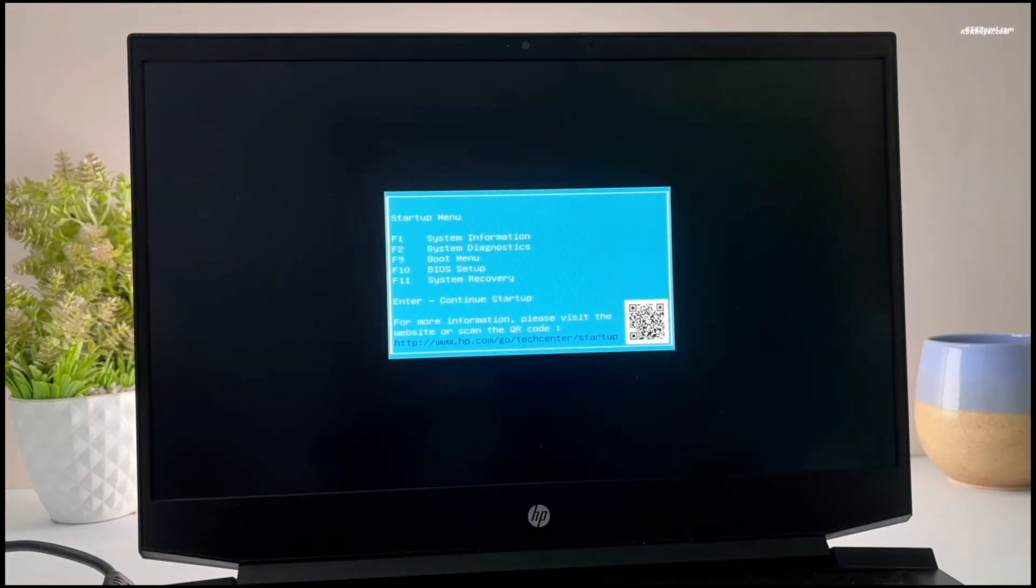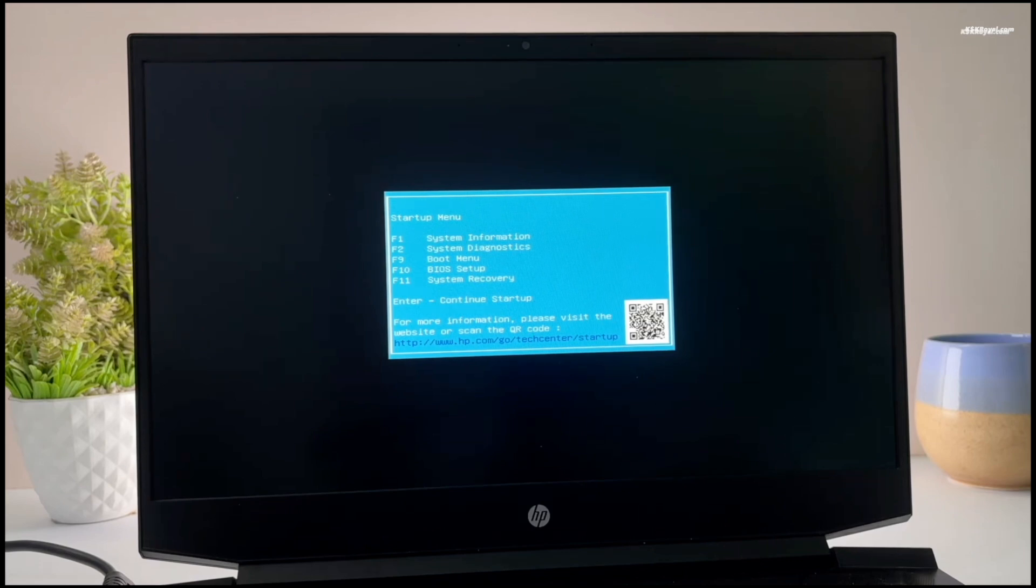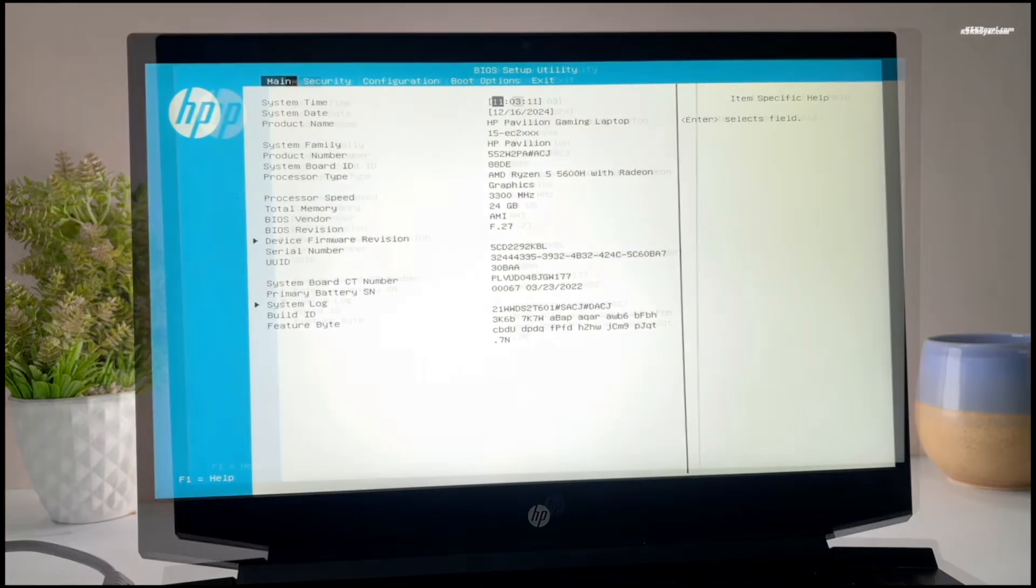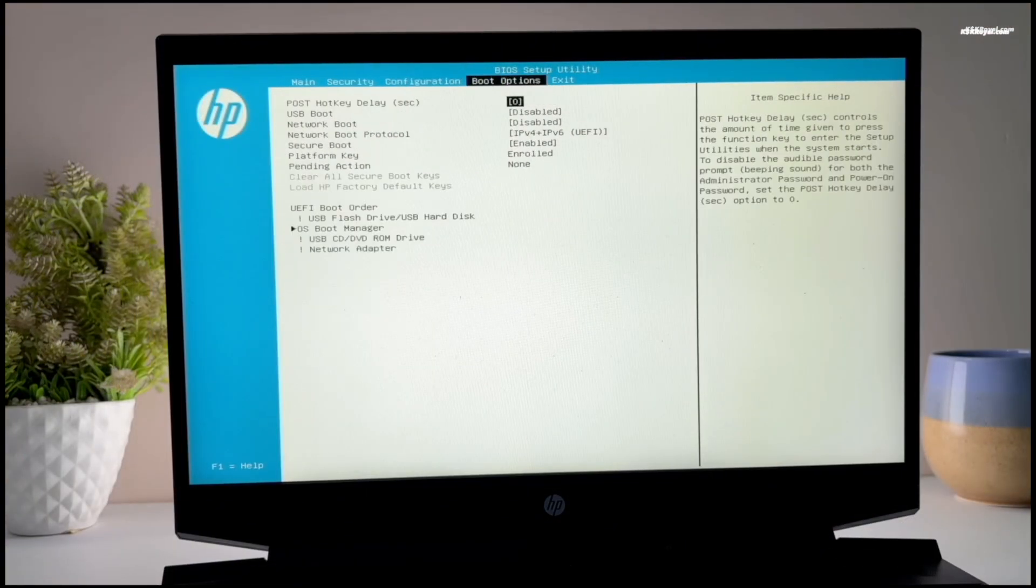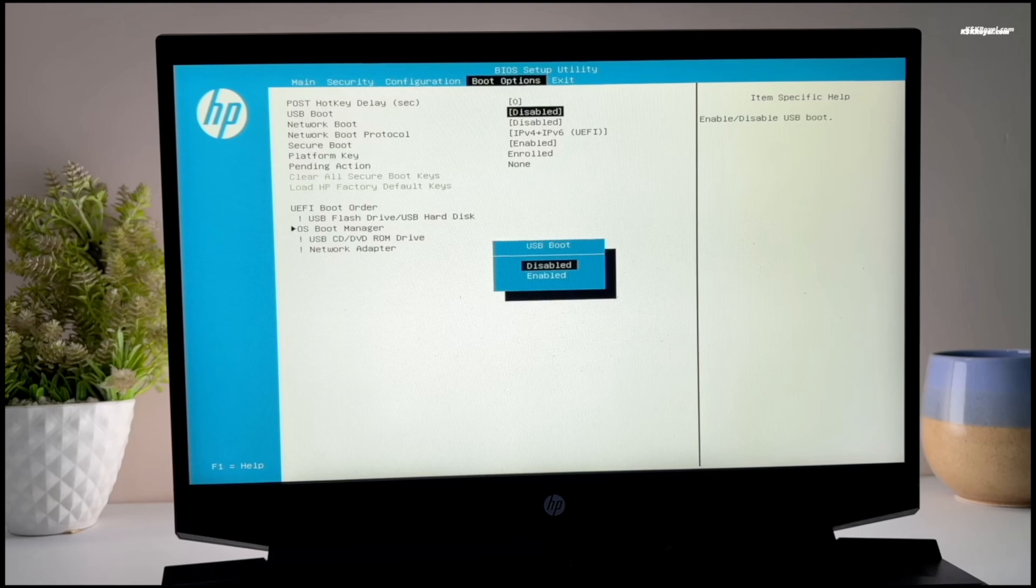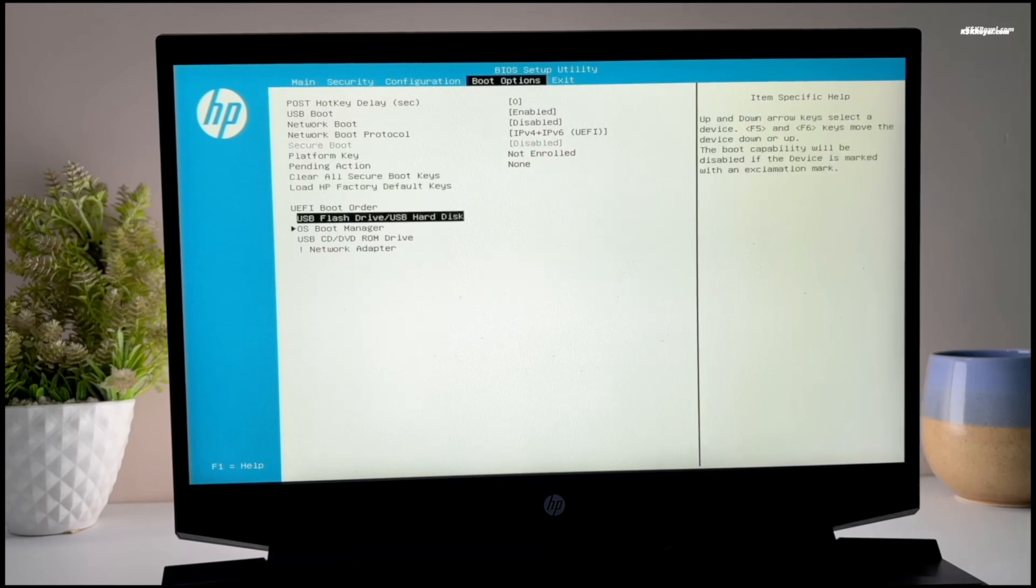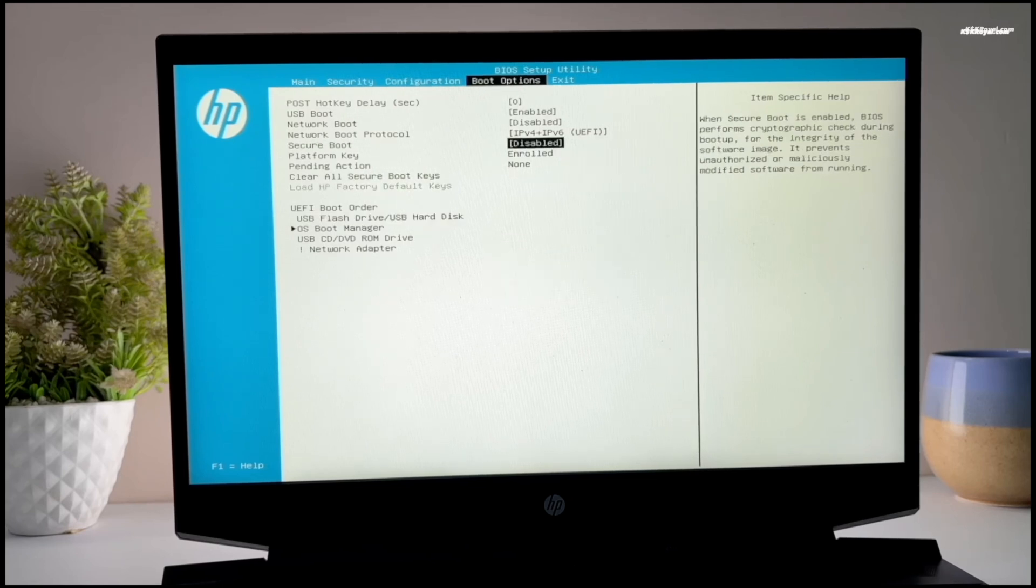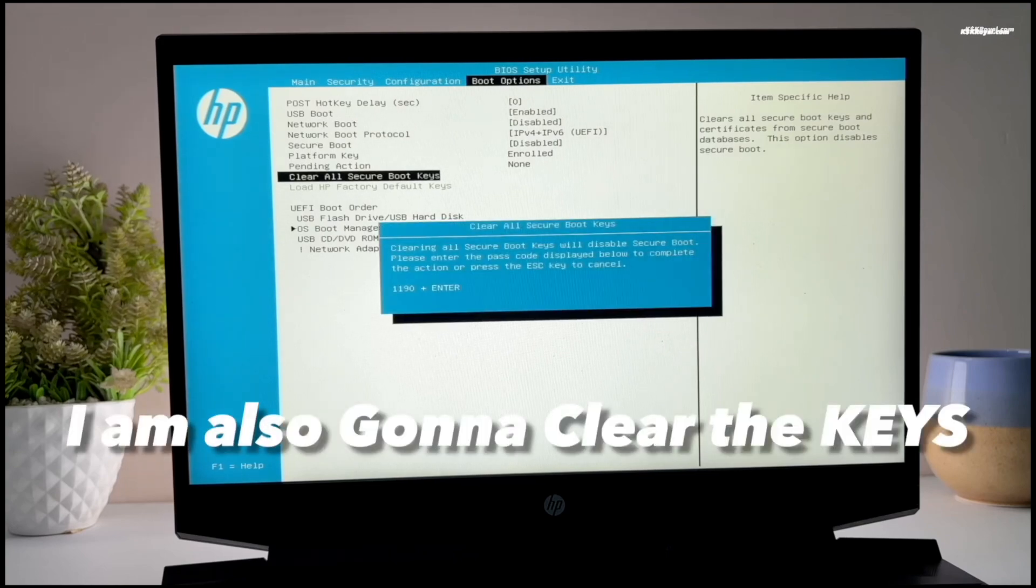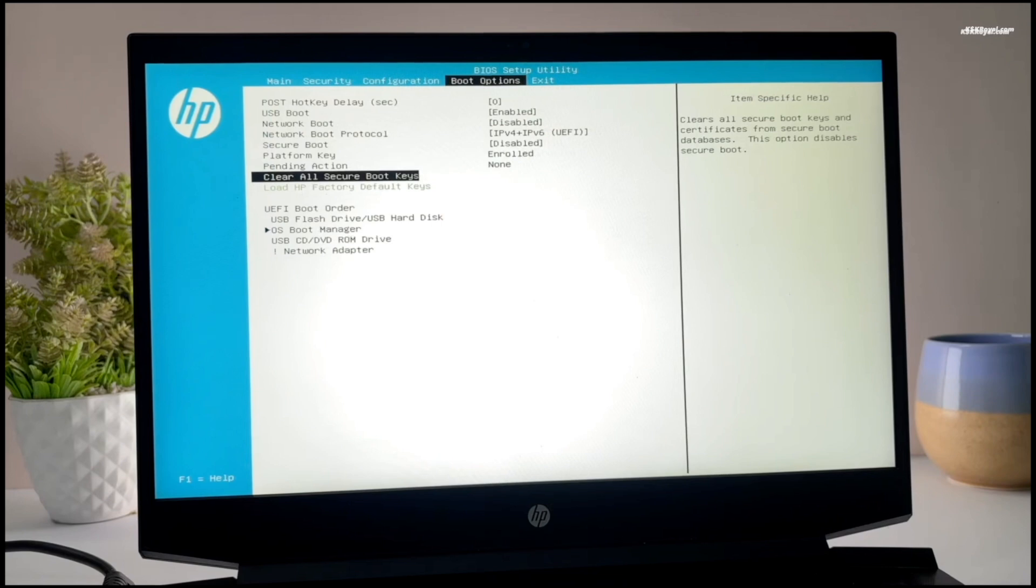In my case, my computer has booted into the startup menu. And I'm going to press F10 to access the BIOS setup. In the UEFI BIOS, enable USB boot and change the boot order by setting the USB drive as primary. Then disable secure boot which is very important. Now once it's done, save the changes.